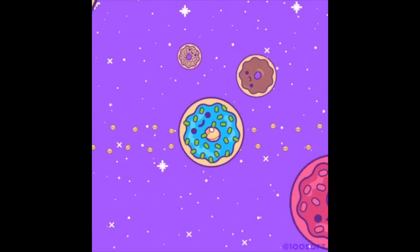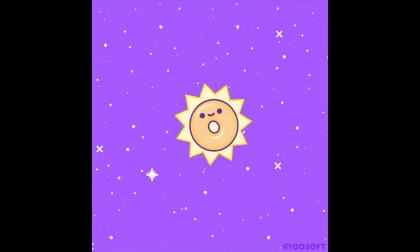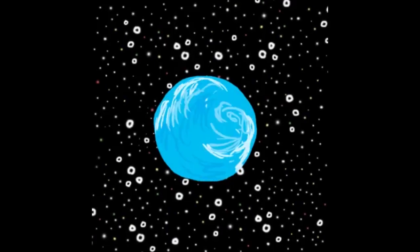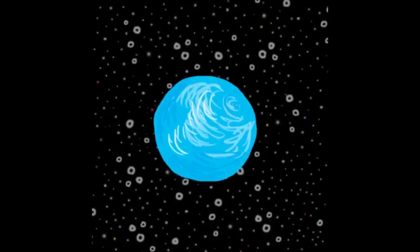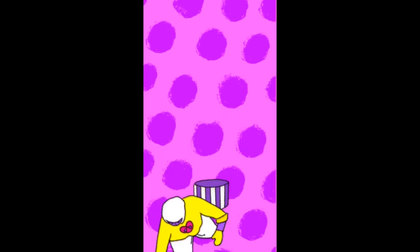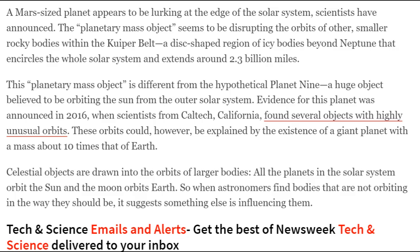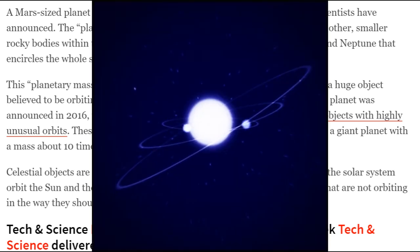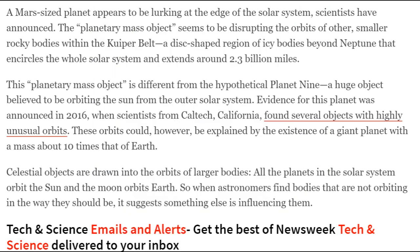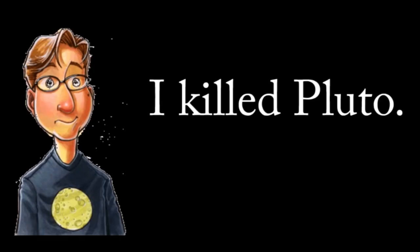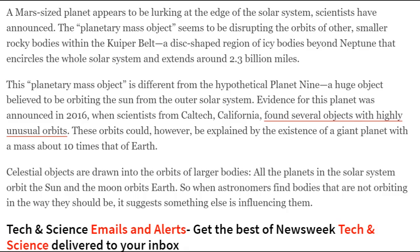That thing's supposed to be huge and not a crash course with Earth. I made that up to make this video more exciting. Oh, no, no. My scientific credibility is out the window. A huge object, that's what she said, believed to be orbiting the sun from the outer solar system. Evidence for this planet was announced in 2016 when scientists from Caltech, California, found several objects with highly unusual orbits.